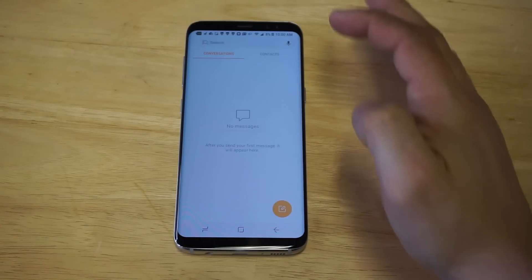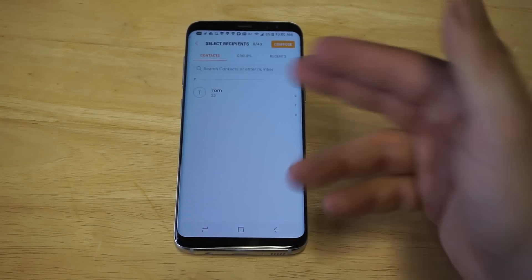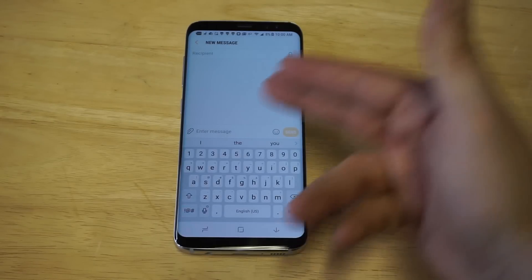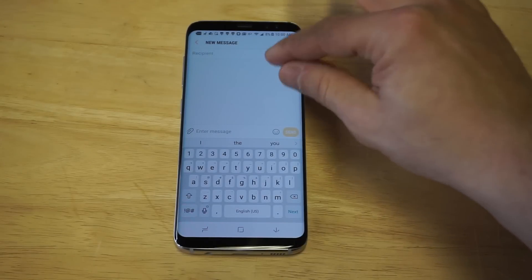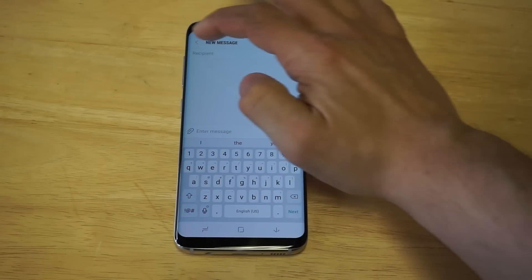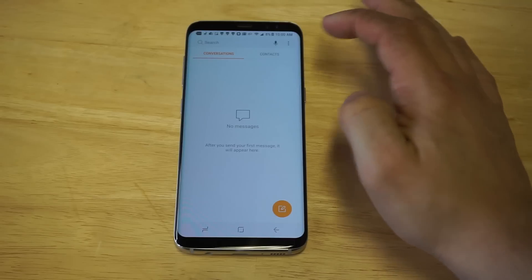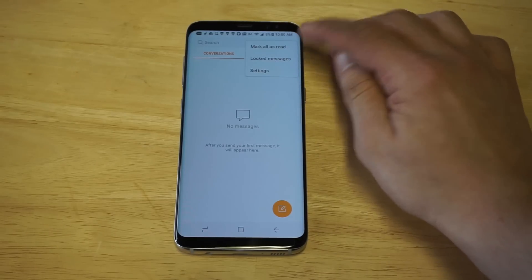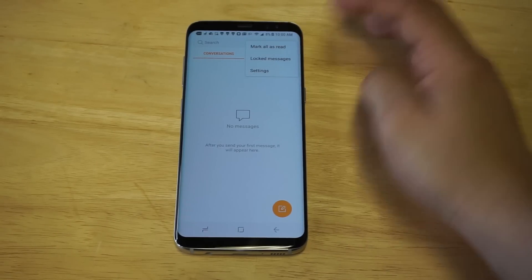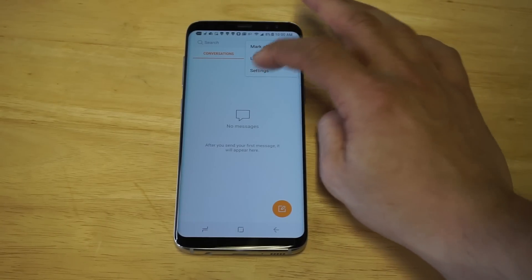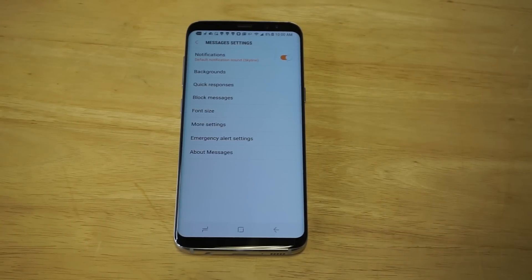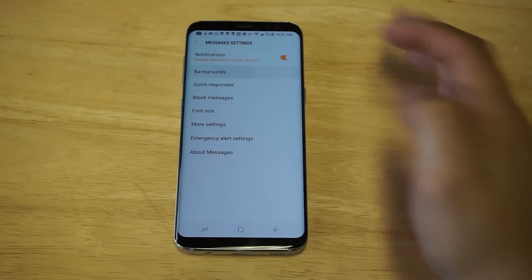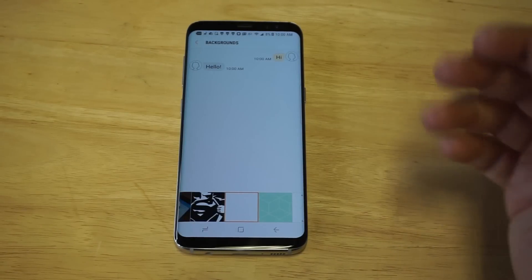Basically, whenever you guys compose a message you're going to get the stock option, which is just a plain white background. So whenever you send a text message you'll see there's just a white background. You can actually change this by clicking the top right button in your settings for your message app.